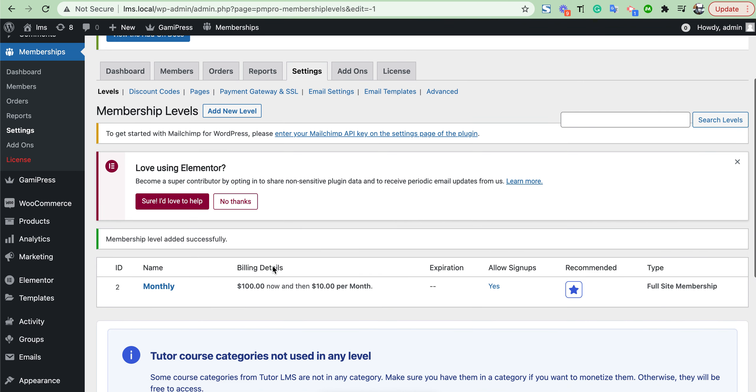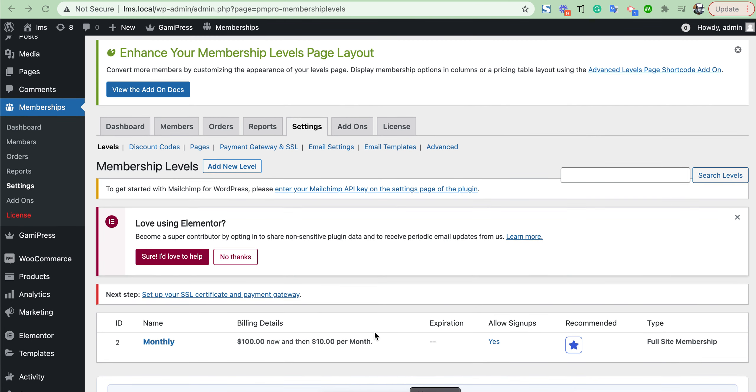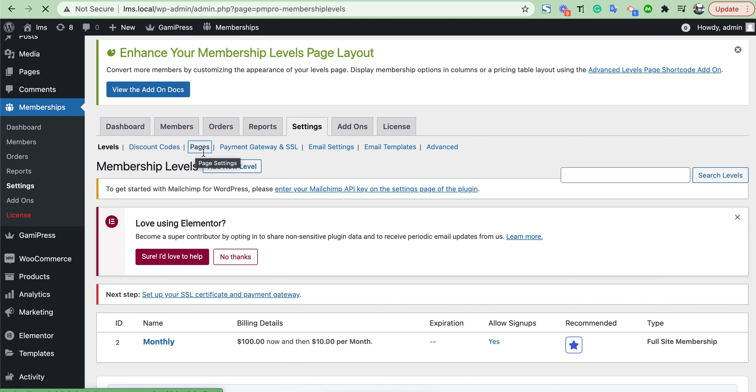Create it. Also, there are many options. You can create discount coupons. Here in the pages section, you will see all default pages for your membership plan. By default, it was saved, so no need to make any changes.